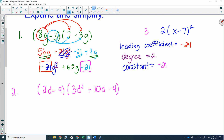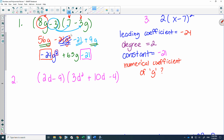What if you were asked: what is the numerical coefficient of g? You find the g term, and the numerical coefficient is the number in front of it. The answer is 65. This could be turned into a numerical response question where you just push in a number.